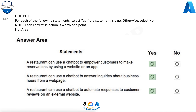A restaurant can use a chatbot to answer inquiries about business hours from a web page. Yes. A restaurant can use a chatbot to automate responses to customer reviews on an external website. Yes.